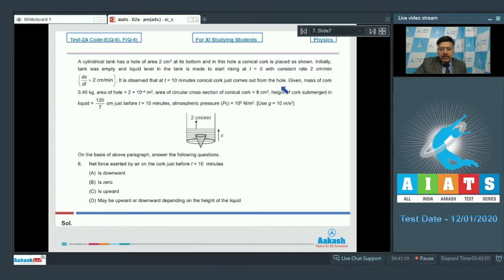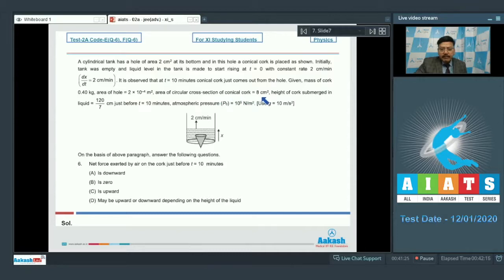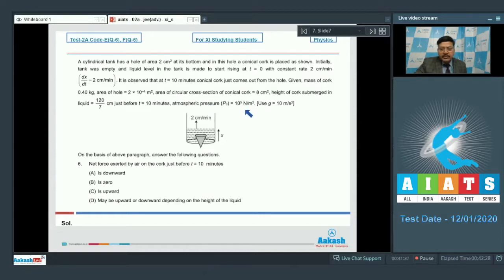Given: mass of cork is 0.40 kg, area of hole is 2×10⁻⁴ m², area of circular cross section of conical cork is 8 cm², height of cork submerged in liquid is 120/7 cm just before t = 10 minutes, atmospheric pressure p₀ = 10⁵ N/m², and g = 10 m/s².